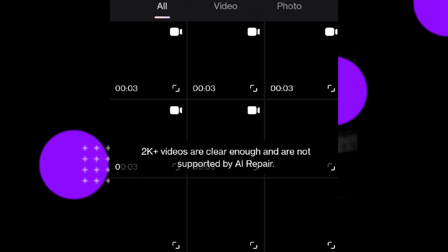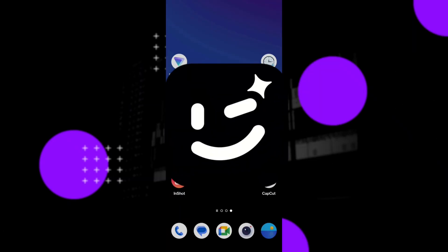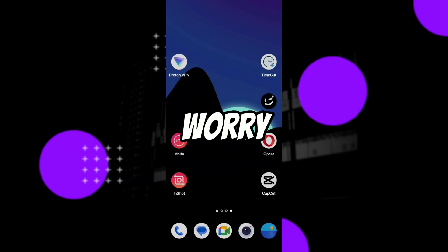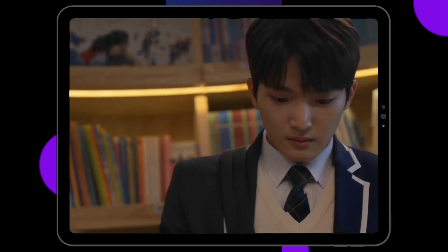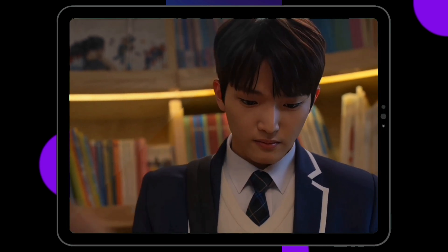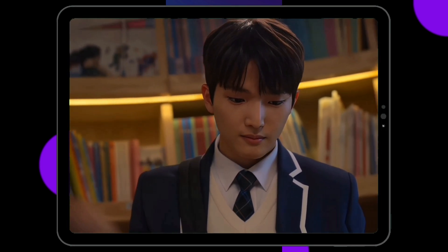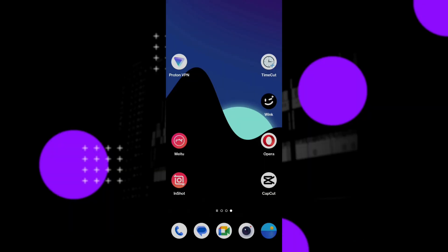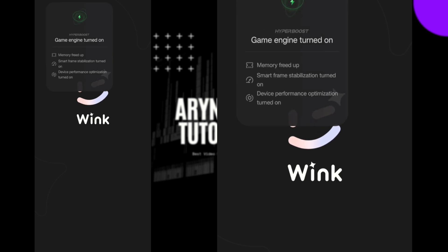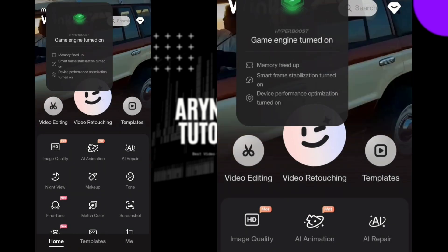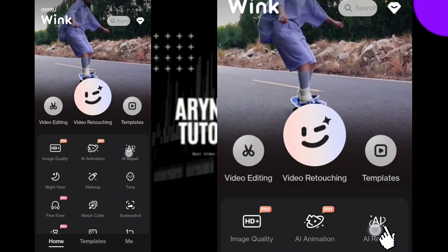Are you frustrated with this issue on the Wink app? Don't worry — in this video we'll show you how to enhance your Wink app videos easily. Step one: open the Wink app and click on AI Repair.